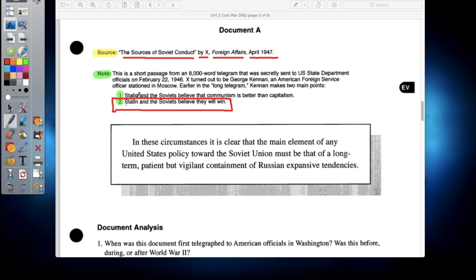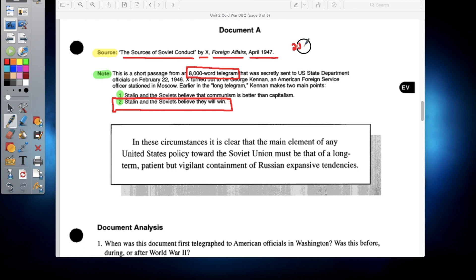At that time period, telephones were kind of a rarity, so most communication was sent by telegram. Most telegram messages were anywhere between 20 to maybe 25 words at most. This one was 8,000 words — that's why it's called the Long Telegram, because it's quite literally a long telegram. And so that was the main idea of this document. George Kennan, an agent working for the United States stationed in Moscow, basically sent the information here.